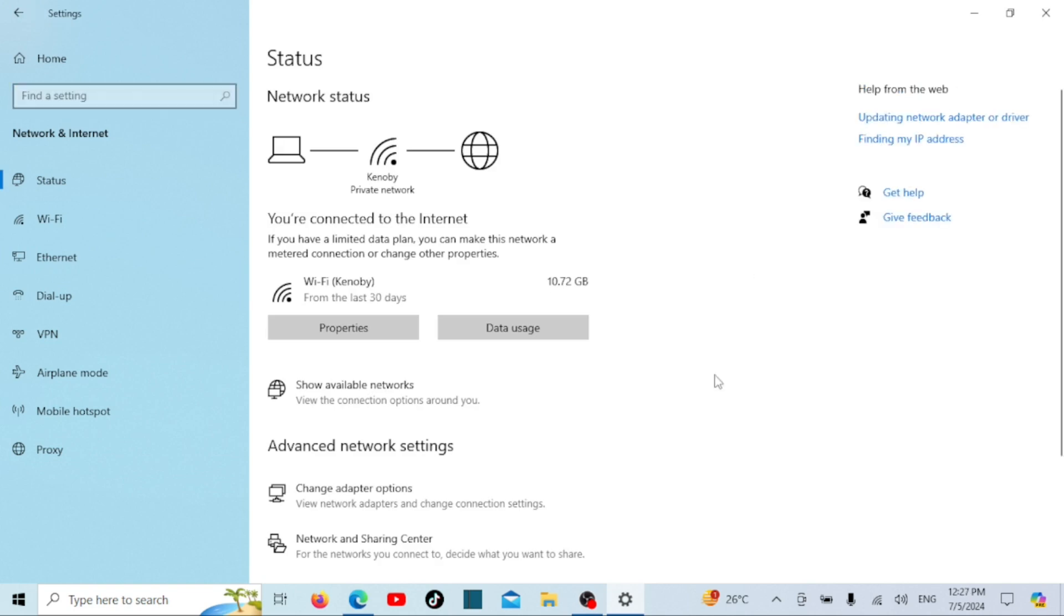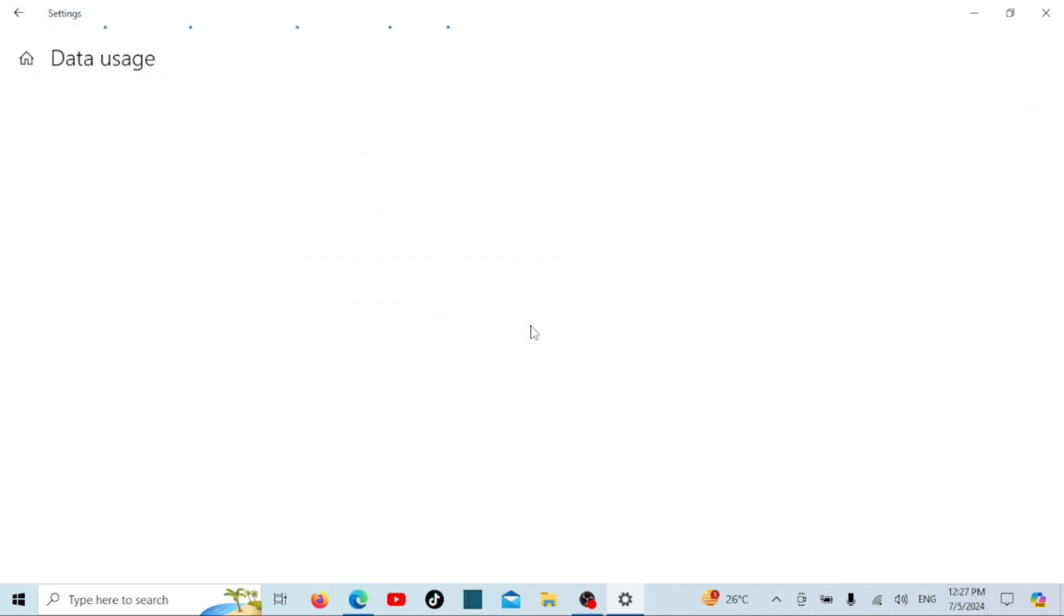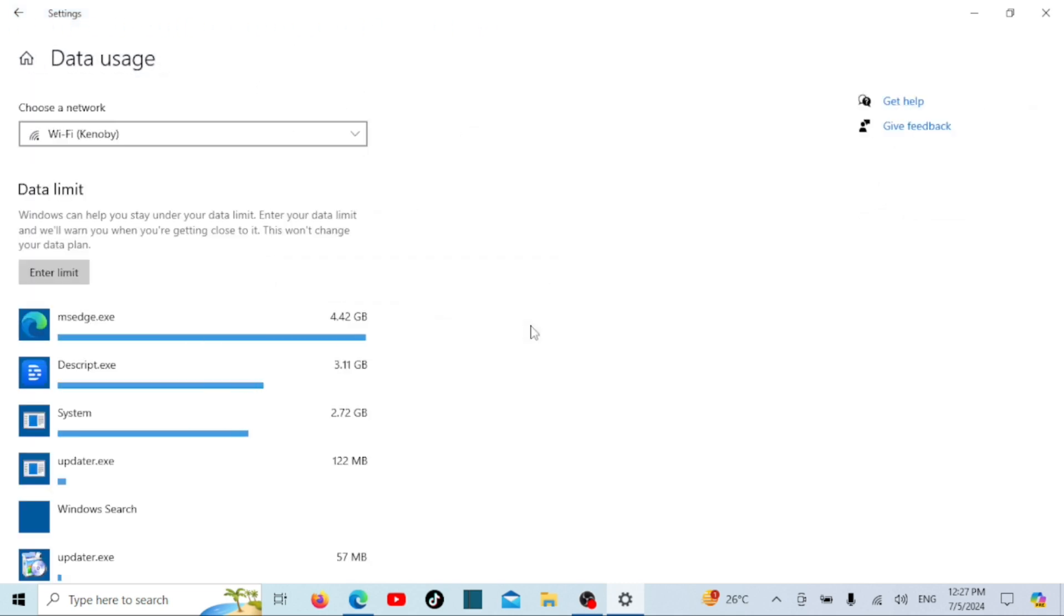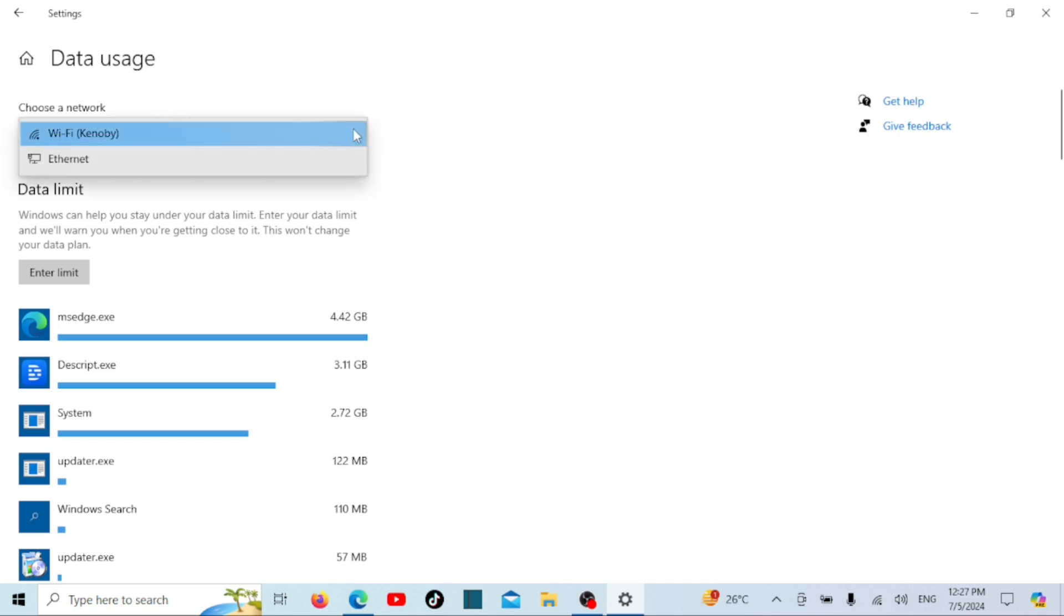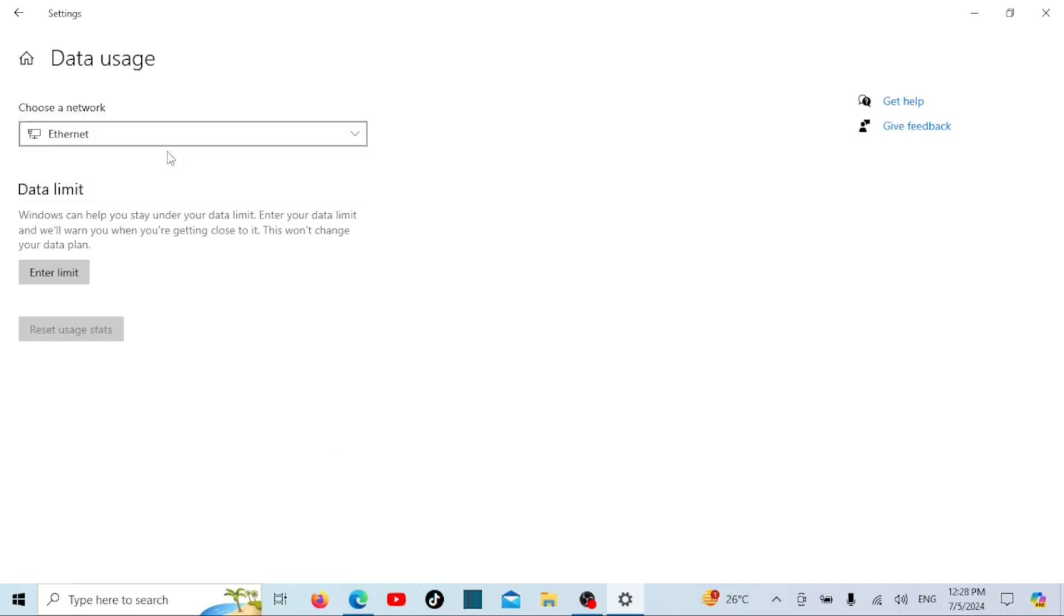This will show you a summary of your data usage over the last 30 days. You can see which network you're connected to and a breakdown of data usage per app. Bandwidth monitoring is a built-in feature in both Windows 10 and 11, and it's enabled by default. This feature is integrated into the settings app, so all you need to do is navigate to the network data usage page within the settings.